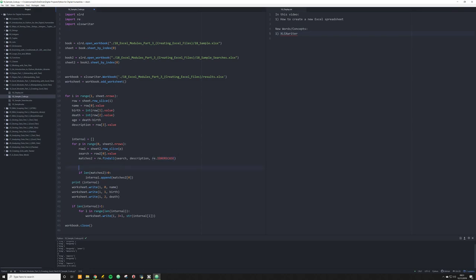Then we have a conditional statement: if the length of matches_two is greater than zero — meaning it returned a result — then we do internal.append(matches_two[0]). That stores the first result. We don't care if the word appears multiple times; we just care whether it appears at all in that description tag. All the hits get stored in internal as we iterate through each row.